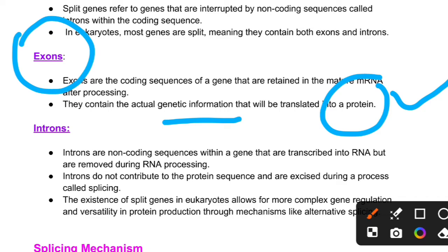Introns do not contribute to the protein sequence and are removed during a process called splicing to produce the final mRNA. The existence of split genes in eukaryotes allows for more complex gene regulation and versatility.